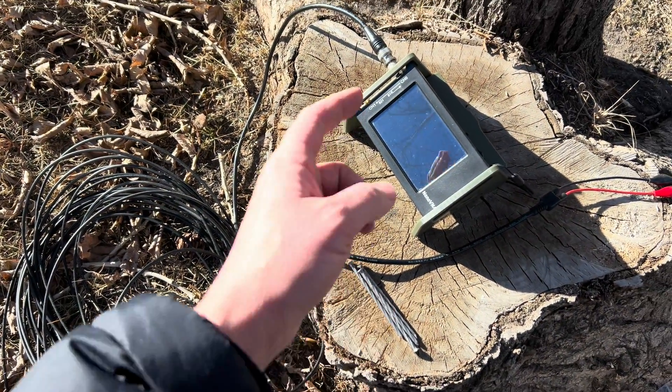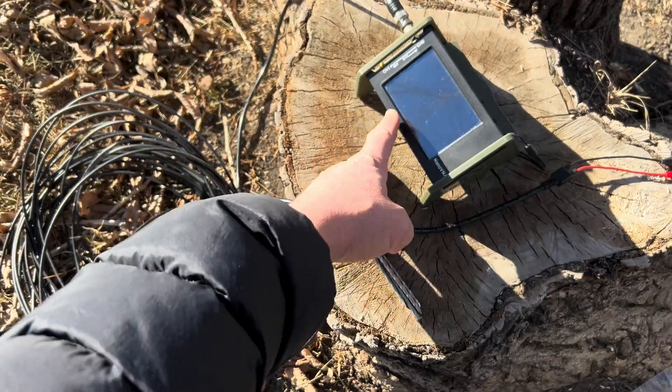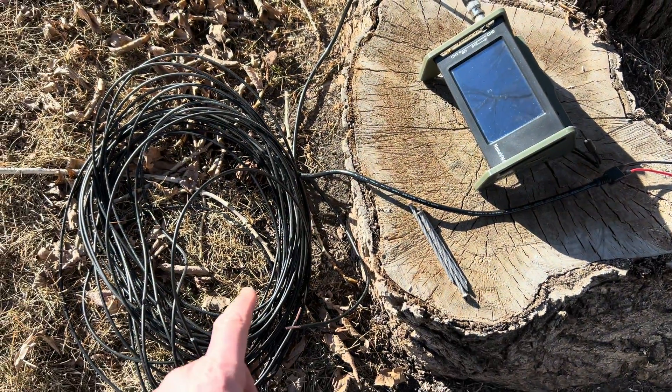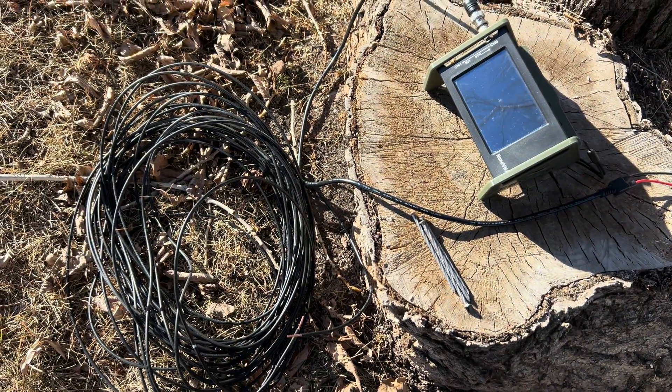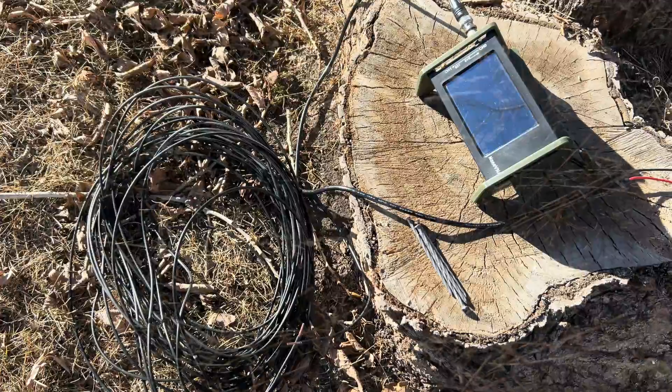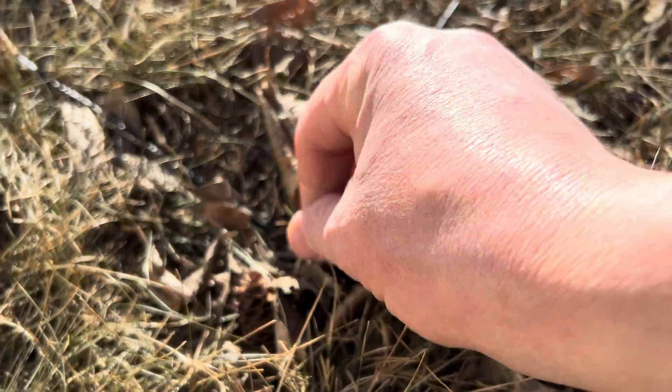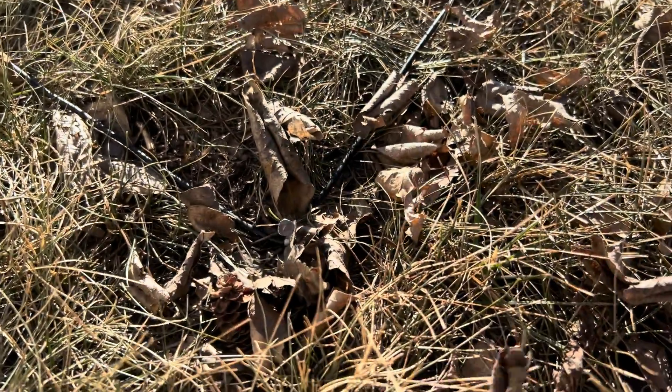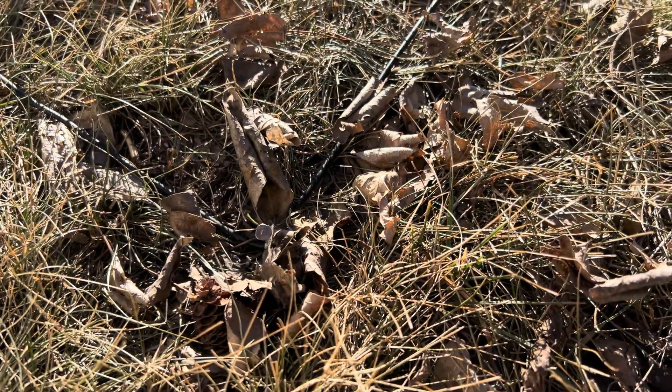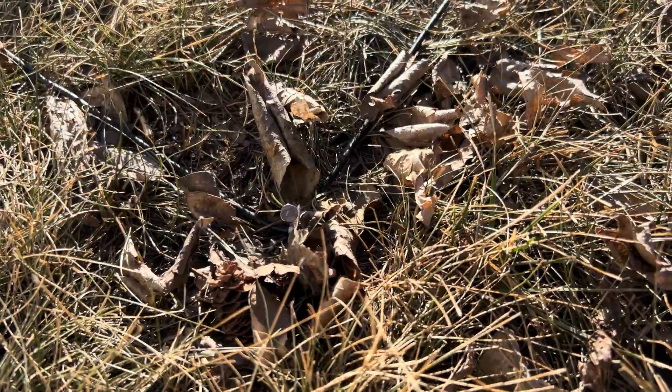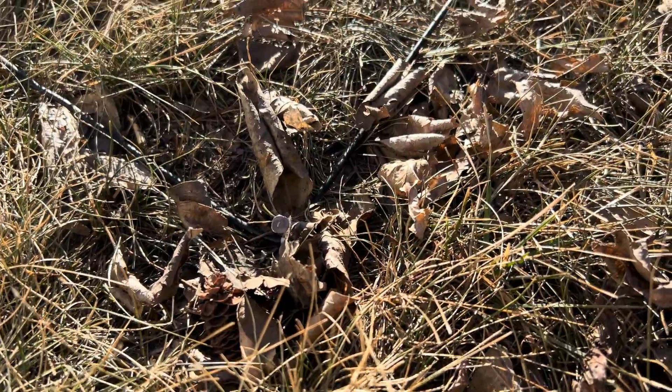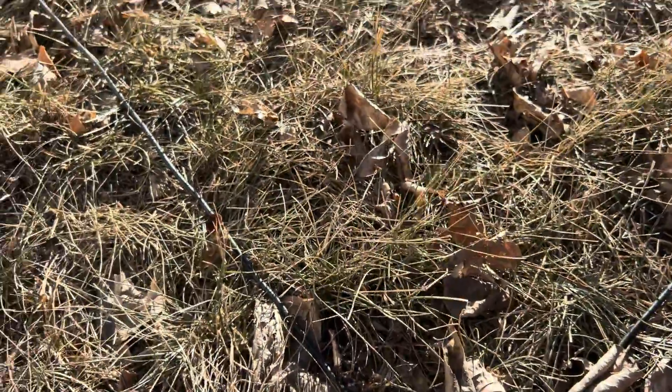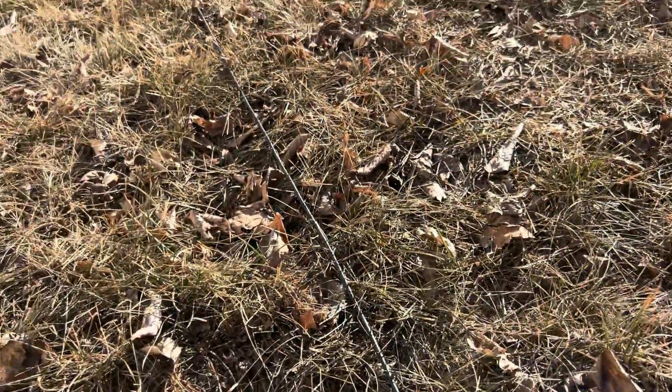I want to use the Nano VNA to measure the impedance of the loop on the ground without an impedance transformer connected. The ground here in Canada is still frozen even though it's above freezing today, so I've had to pound the nails in. Here is the square.